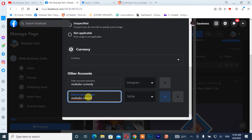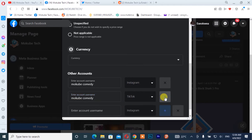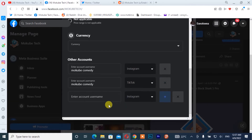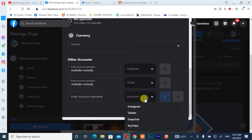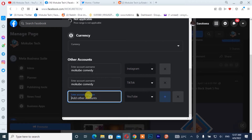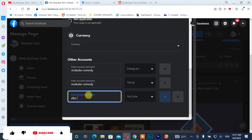After that, you simply need to click again if you want to add your YouTube channel name. I'm going to click on that and let it save.